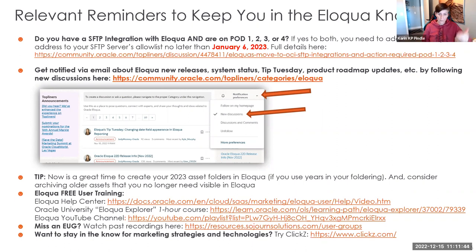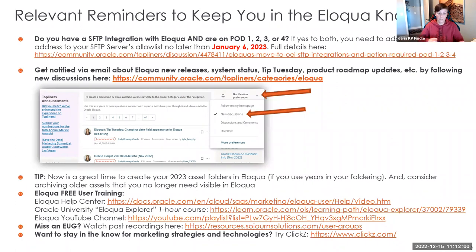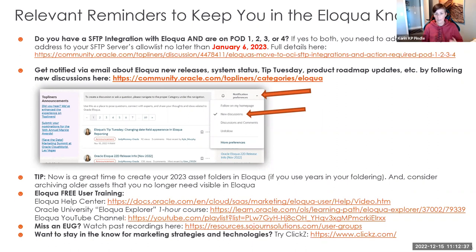For free training, the Eloqua Help Center is loaded with how-to guides and screenshots — it has one of the best help centers among all marketing automation platforms. Oracle University also offers a free course called the Eloqua Explorer, about one hour, great for getting started or helping your boss understand what Eloqua can do. The Eloqua YouTube channel also has a bunch of short videos, mostly linked from the help center.